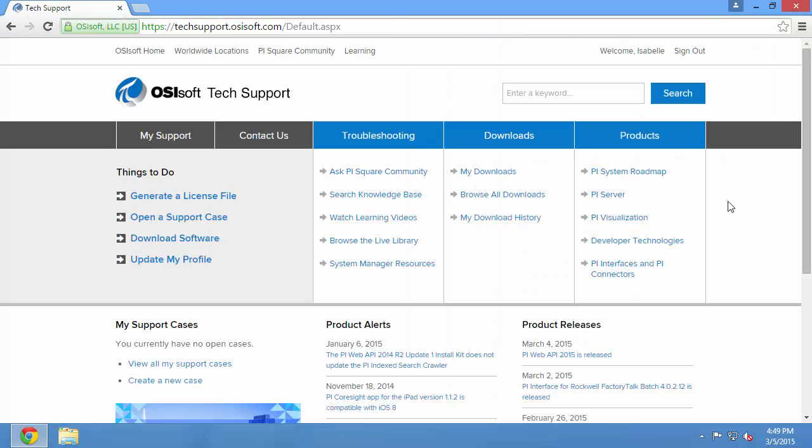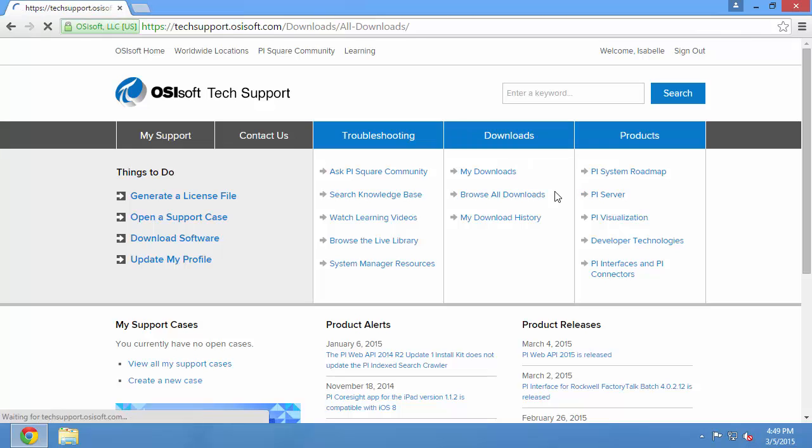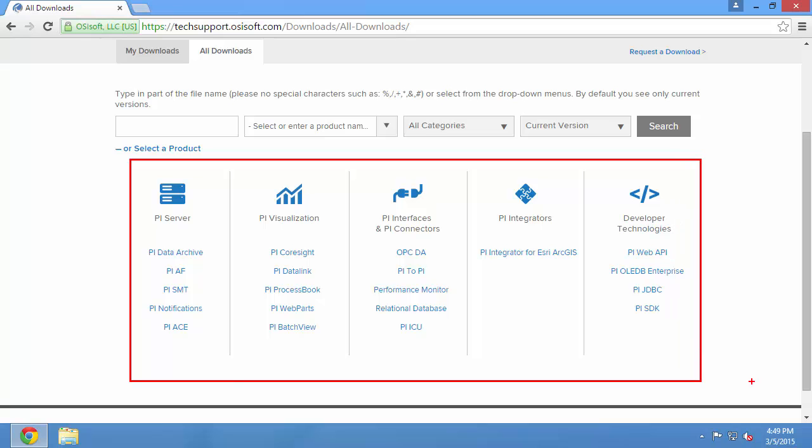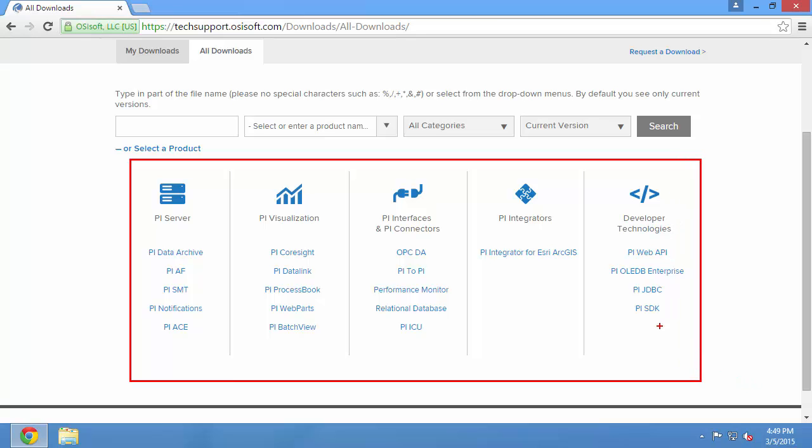Once I've signed in, I can access the download center by pressing the downloads button here. The most commonly used downloads are available on the front page. Under PI Interfaces and PI Connectors, I have my PI Interface for OPC DA and my PI Interface Configuration Utility.